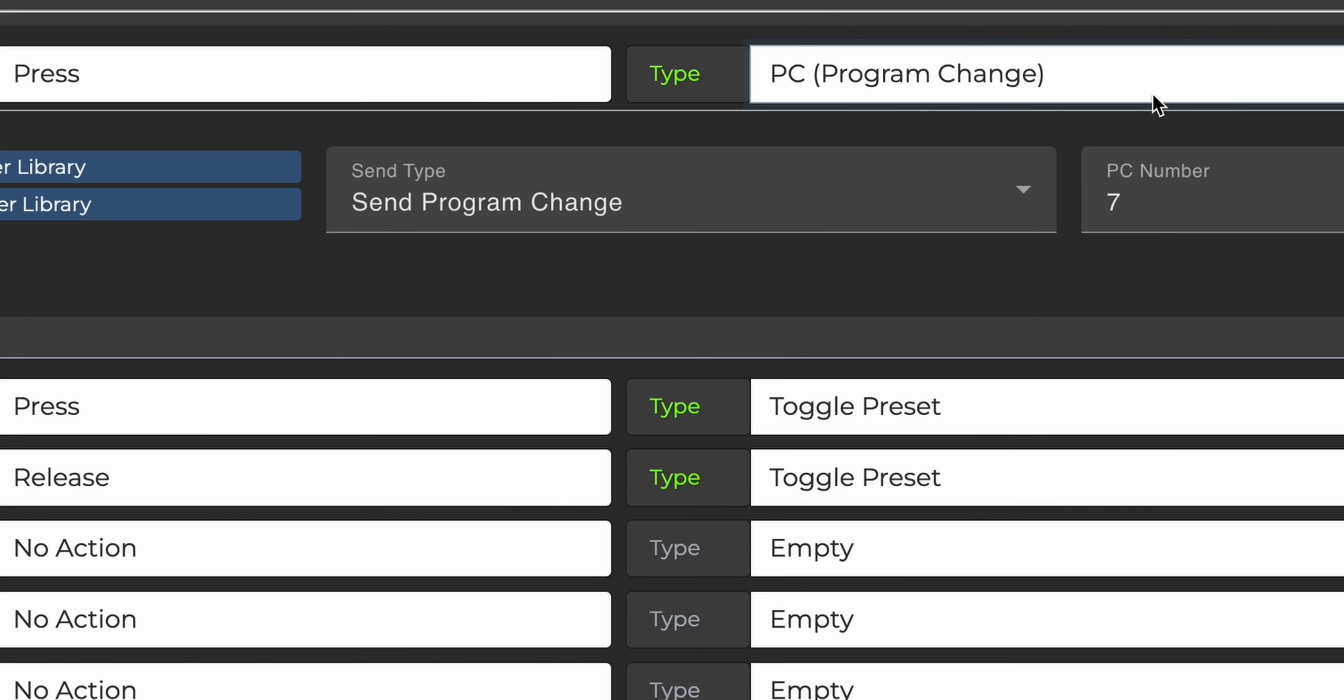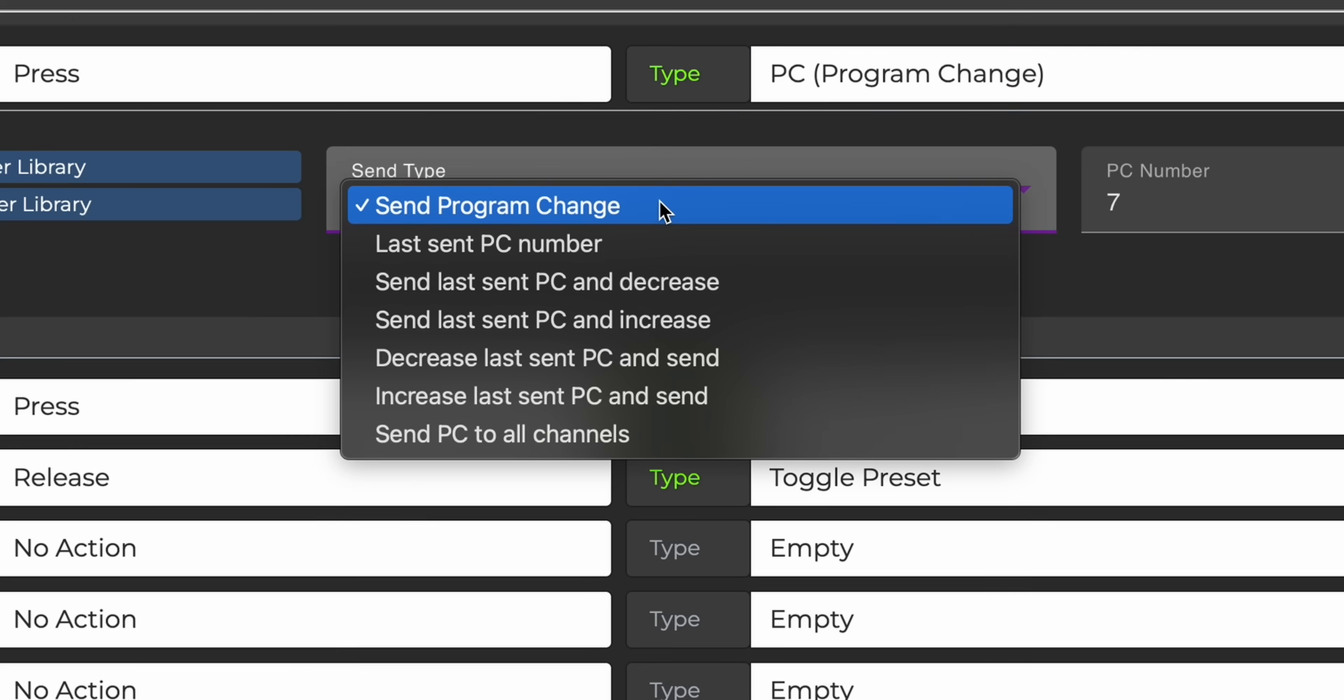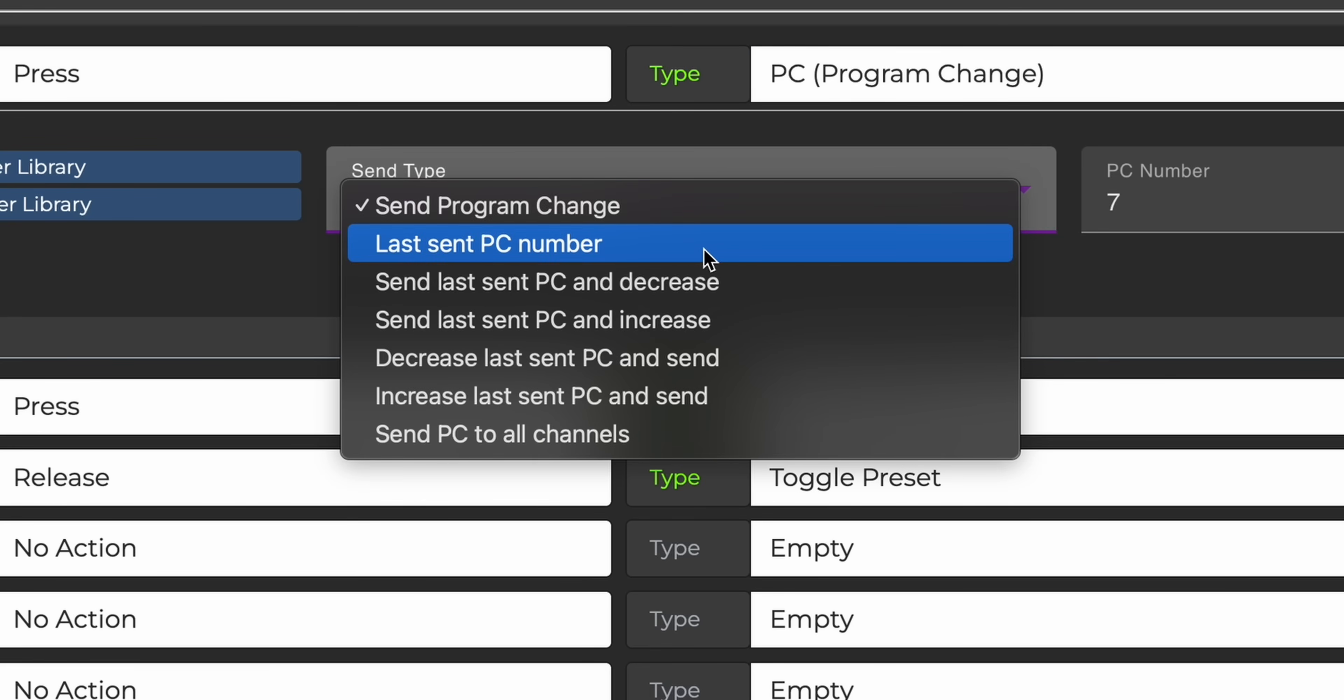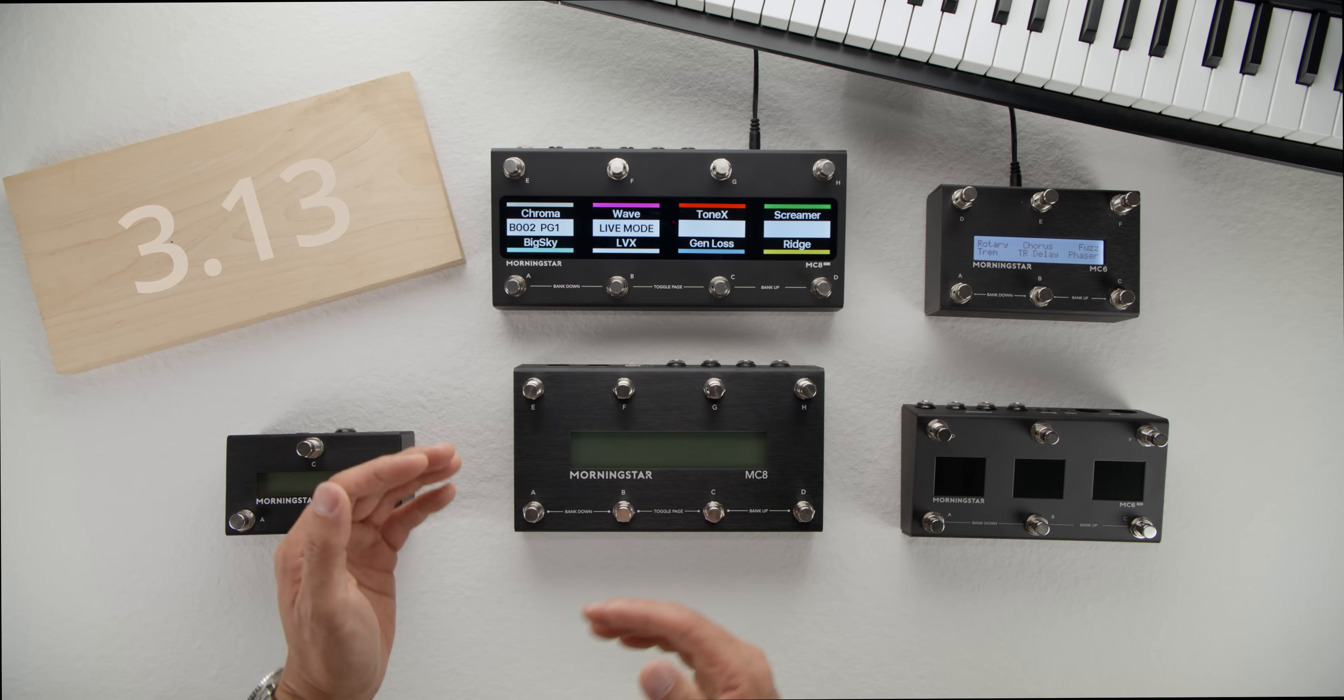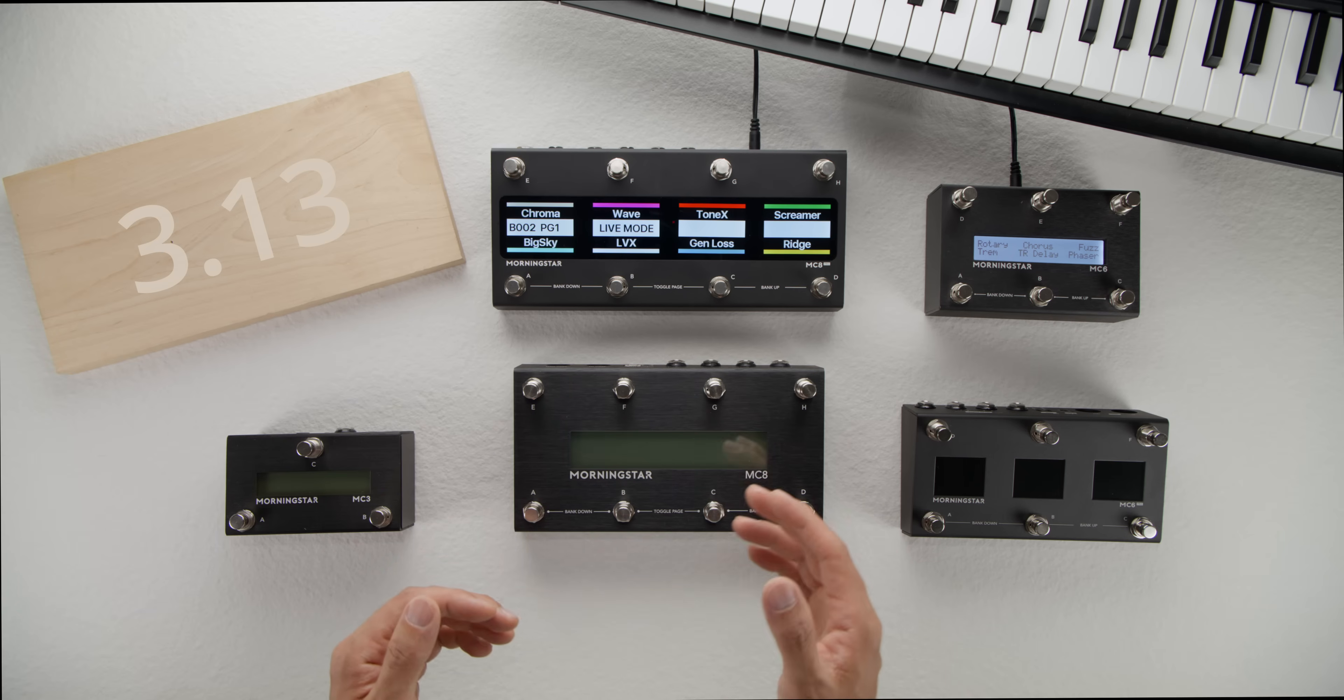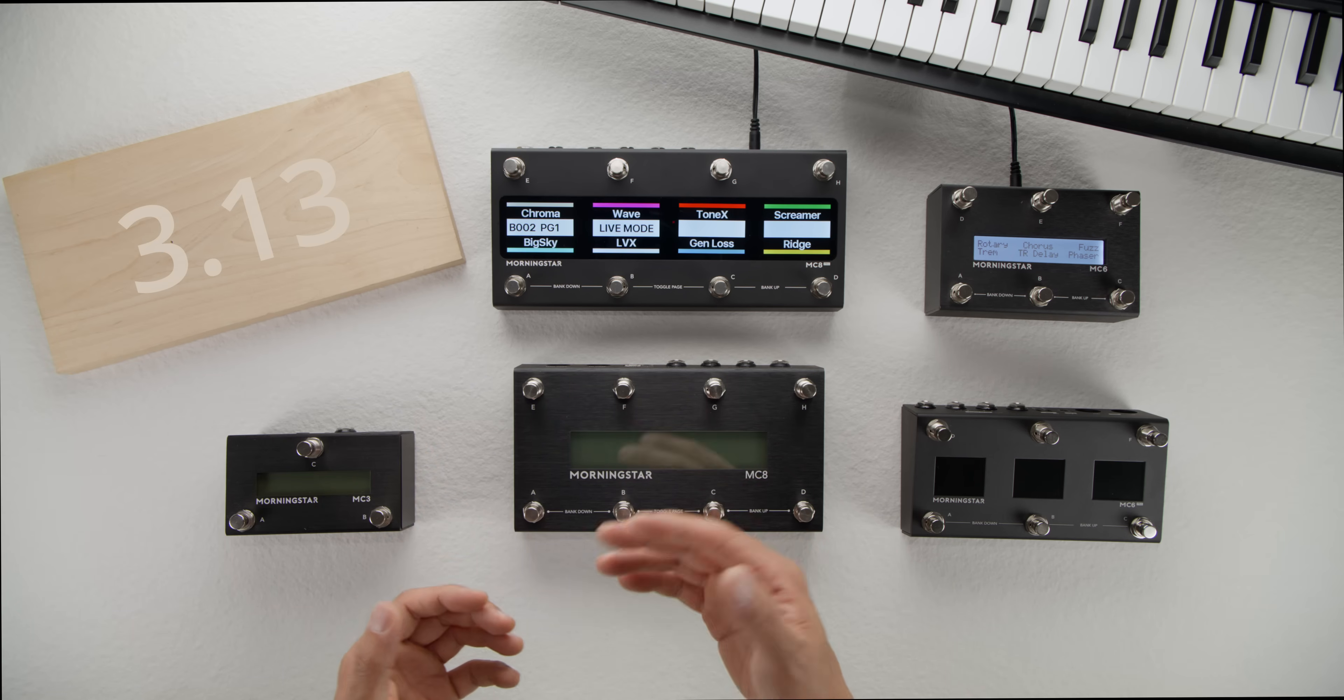This new feature is found under the standard program change message type. You'll now see that you can send the last sent PC message for a specific MIDI channel. You can also increase the last sent PC message by 1 and send it, or decrease it by 1 and send it. This allows you to scroll up and down through presets on a pedal, regardless of which preset you are currently on.